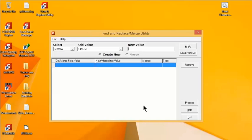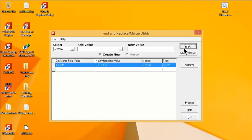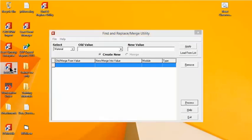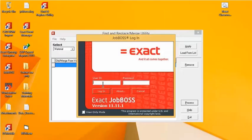I'm going to select the old value 14NOM and change the new value to something that makes more sense for what that actual material is. I'm going to change it from 14NOM to 3-8HCLW, which stands for 3/8 inch high collar lock washer. Now that I've typed in the new value, I'll hit the Apply button — you can see it's now showing the old value changing to the new value. The last step is to hit the Process button to make sure it actually goes through and changes it in JobBoss.